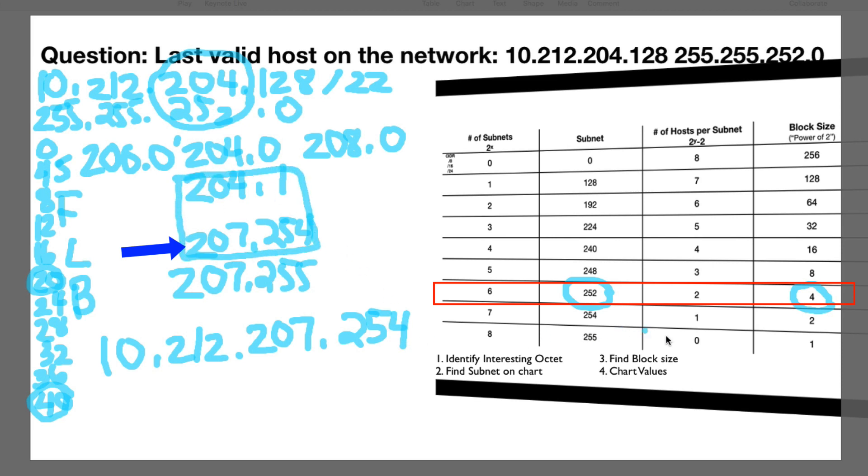So see, the chart still works. It's just a very easy way to find your block size so you can figure out how to configure all your hosts. All right, I hope that helps. Thanks.